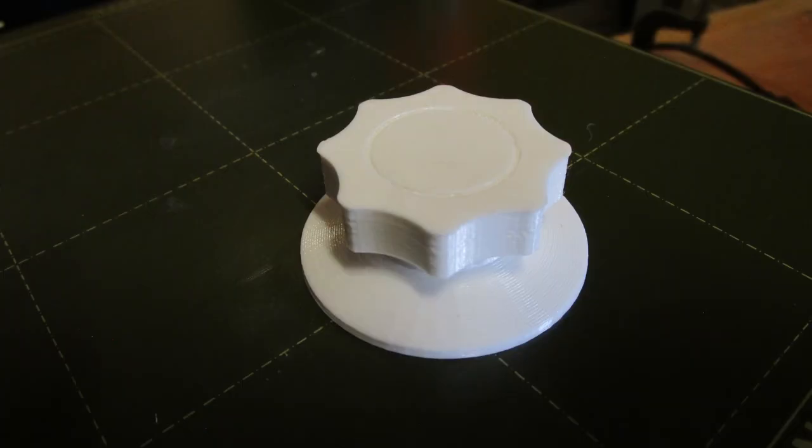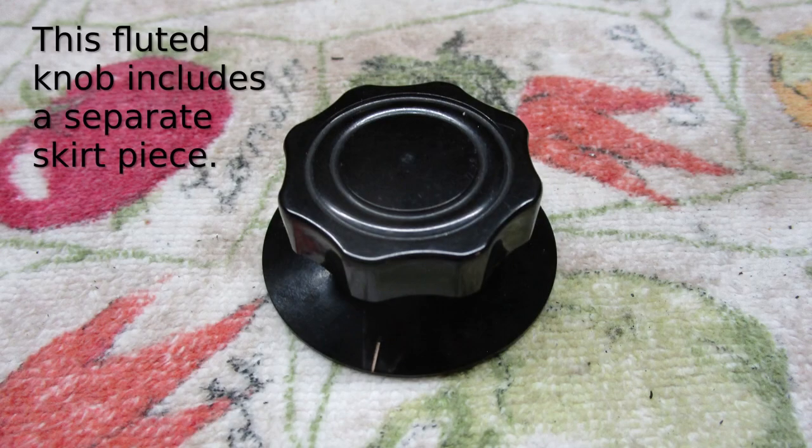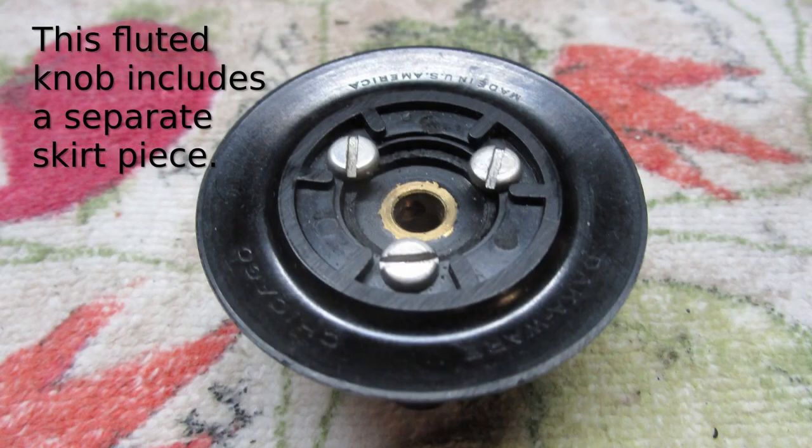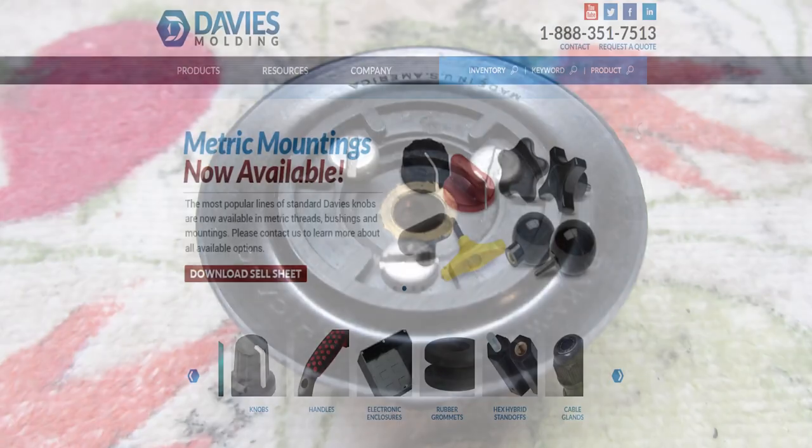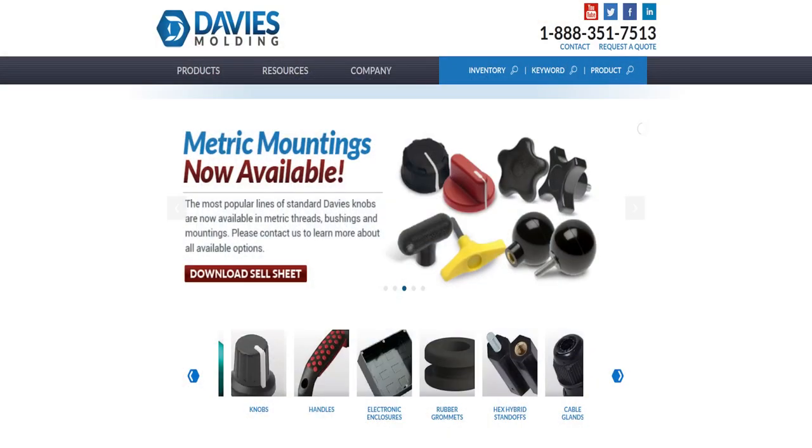These knobs can be 3D printed with good results. The company started in 1933 and is known by some as the Harry Davies Molding Company, named after its owner. The company still manufactures a range of phenolic molded knobs, handles, cases, and more.